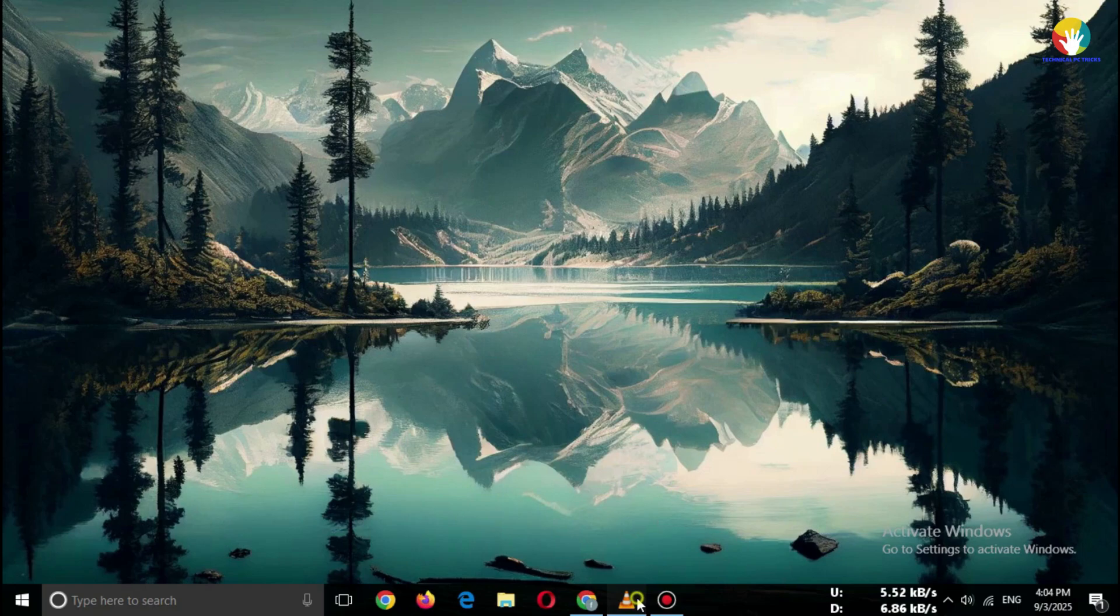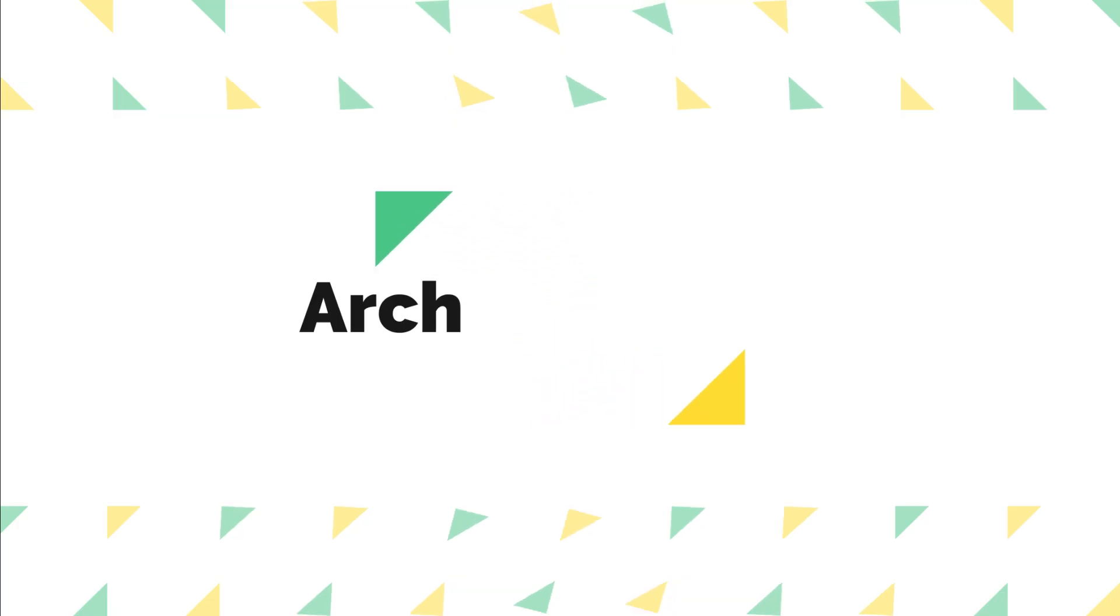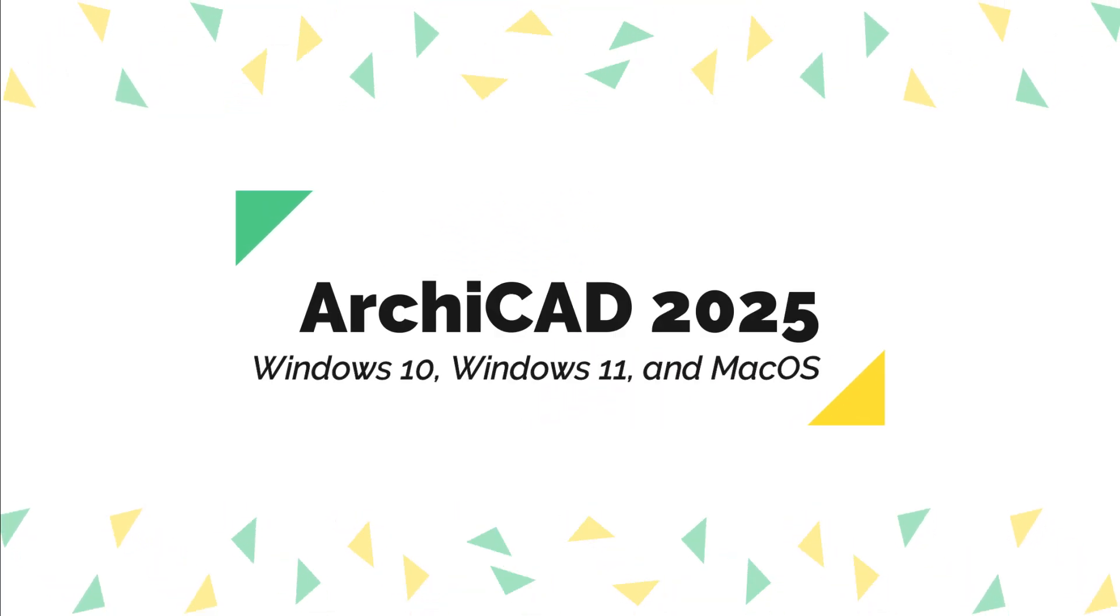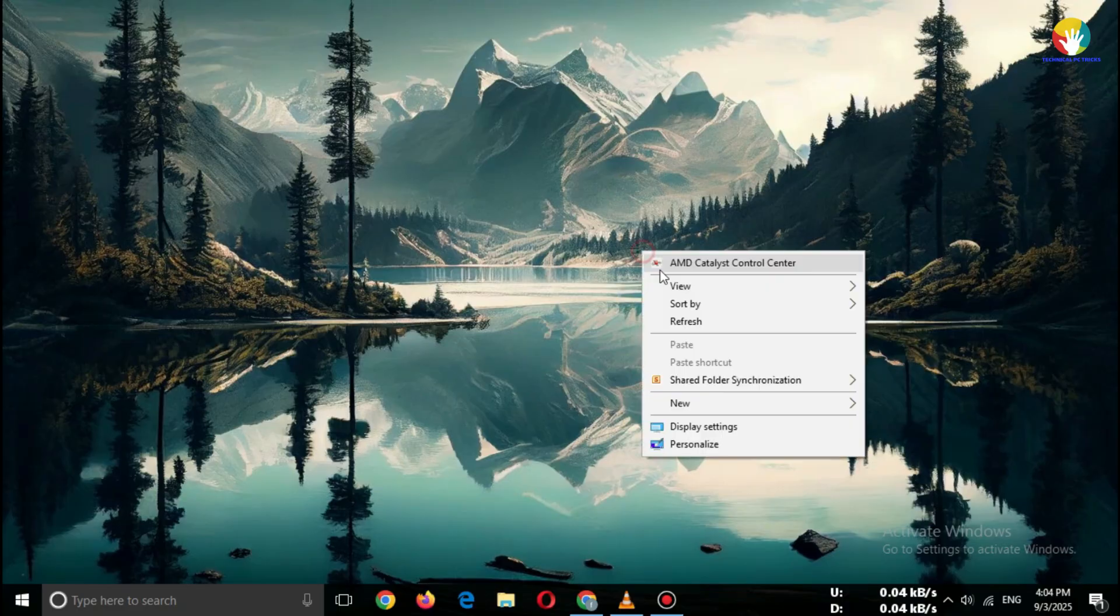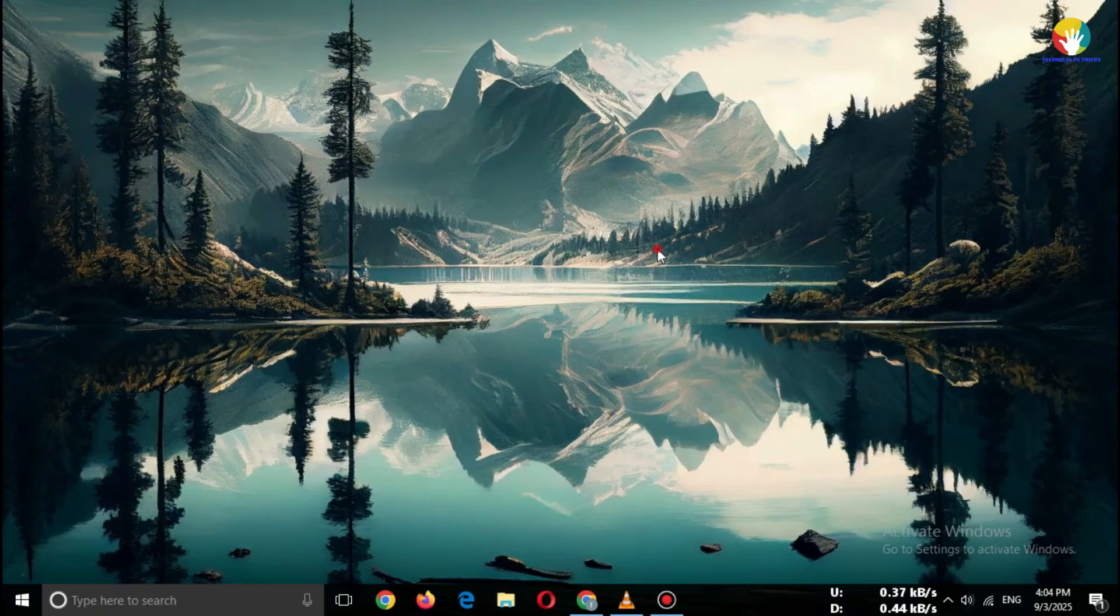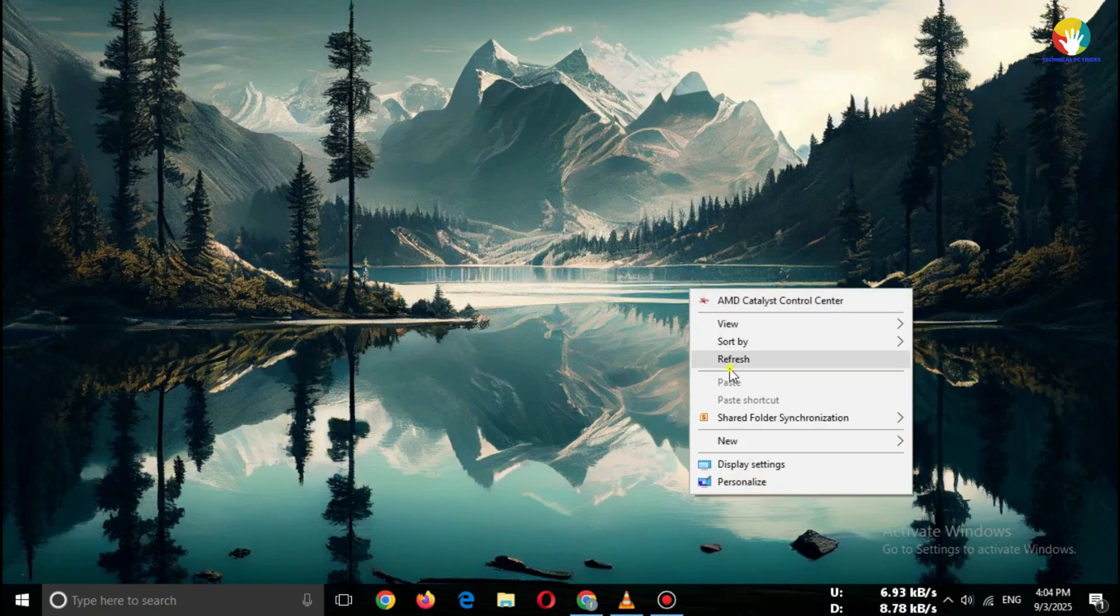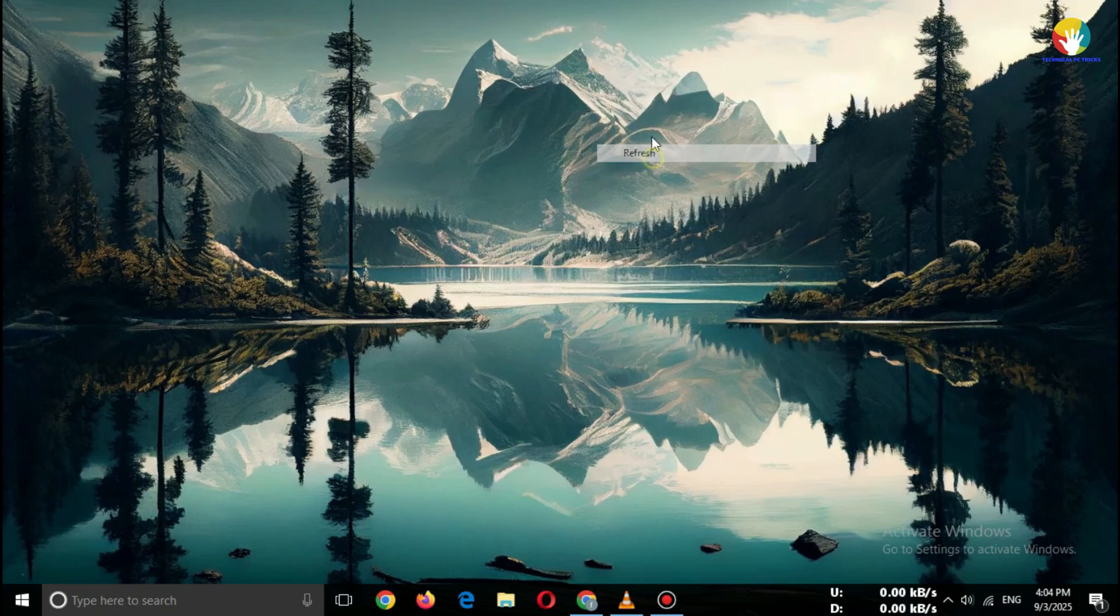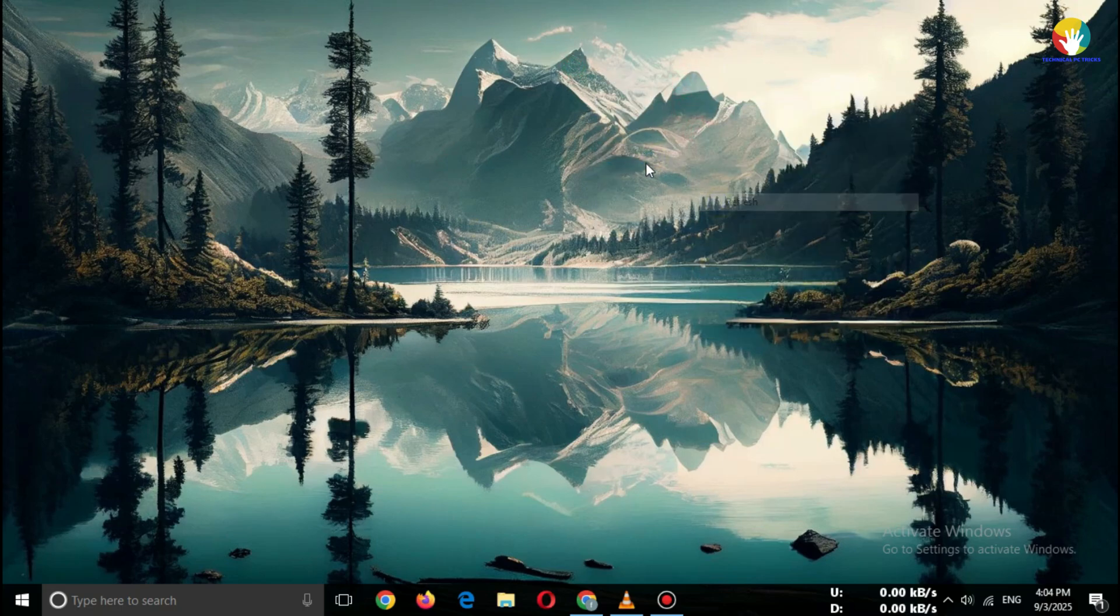Hey guys, welcome back to the channel. Today I'm going to show you how to download ArchiCAD 2025 for free directly from the official website. This is 100% safe and works on Windows 10, Windows 11, and Mac OS. Stay tuned till the end because I'll also share how to get the free student version if you're an architecture student. Let's begin.